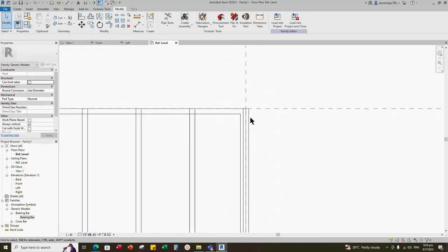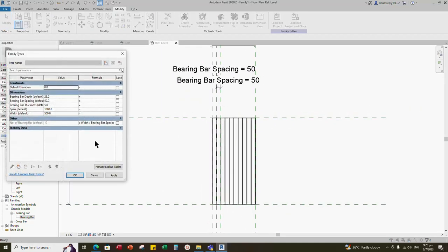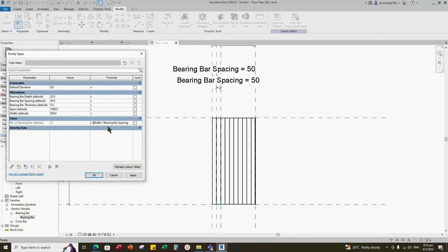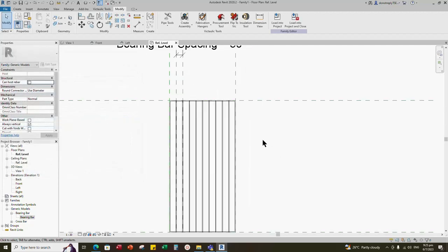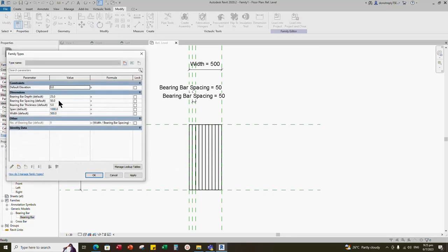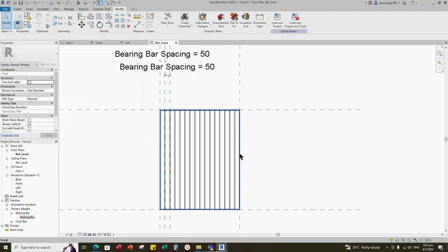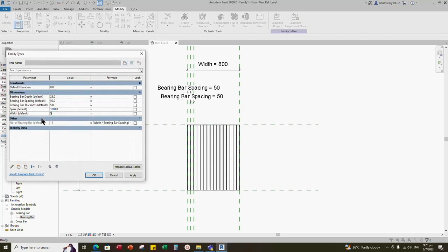One number exceeds. So go back to properties, edit the formula, and minus 1. Select Apply and click OK. Go back to properties again. Check and test the parameter for width — it is working.